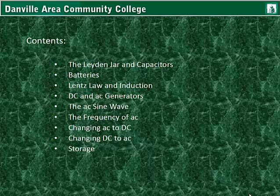Lentz law and induction, DC and AC generators, the AC sine wave, and the frequency of AC.